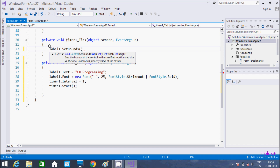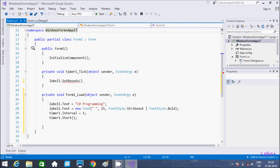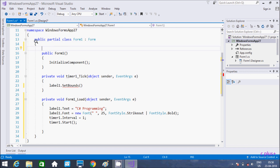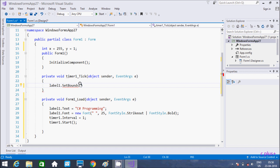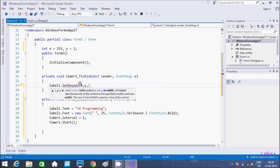So first is X, Y, Width. So here I have to take global variables X and Y. So at this point going to initialize global variables: int x, initializing with 55; and y, initializing with 1. Now here you can write X, Y, and Width — Height. Both are set.